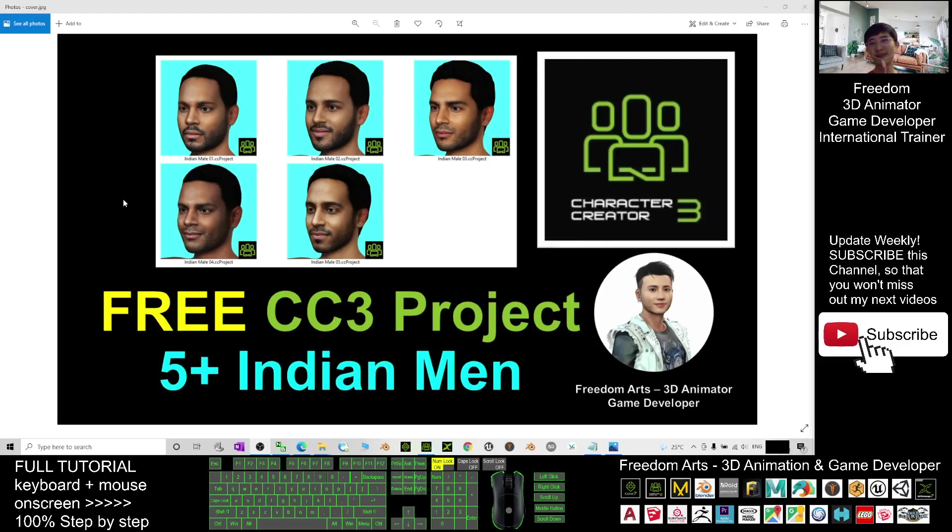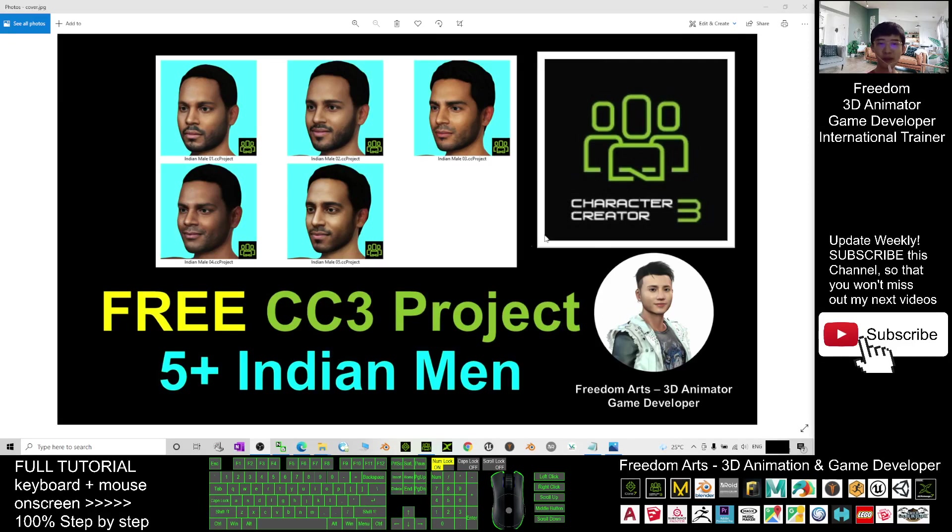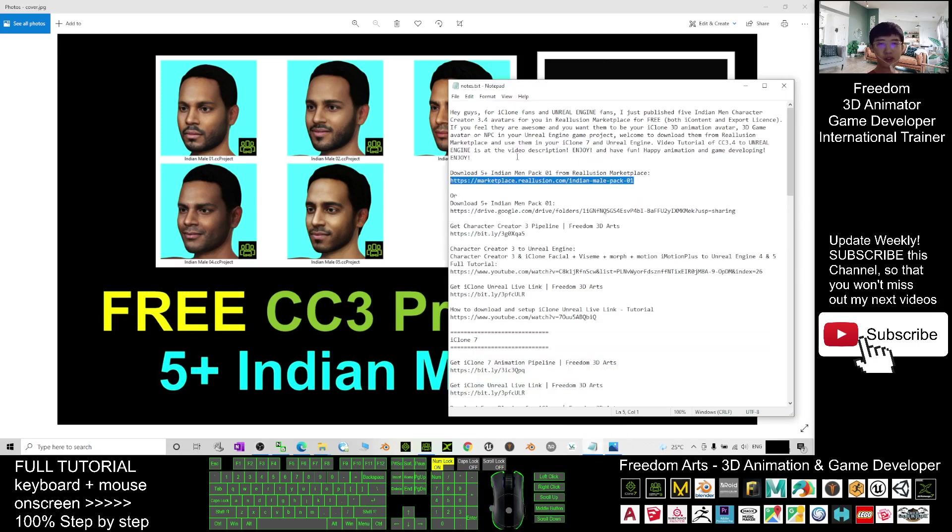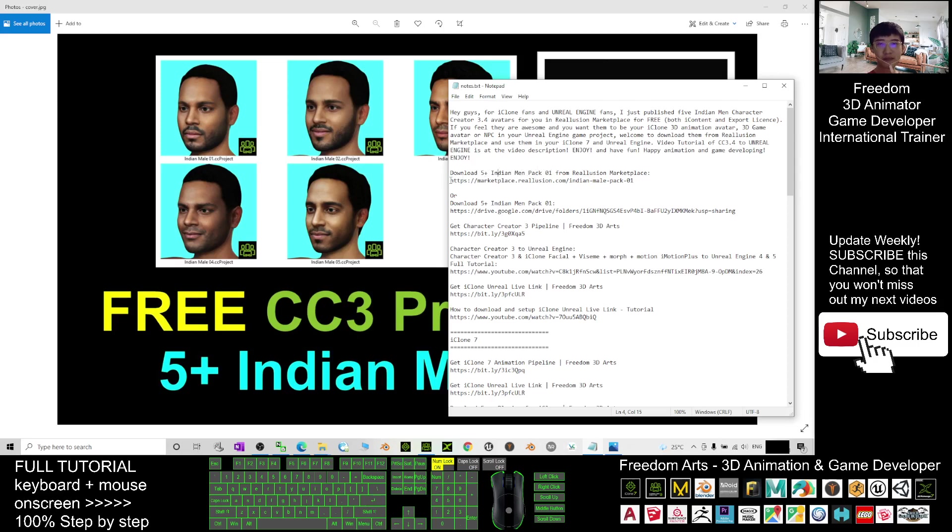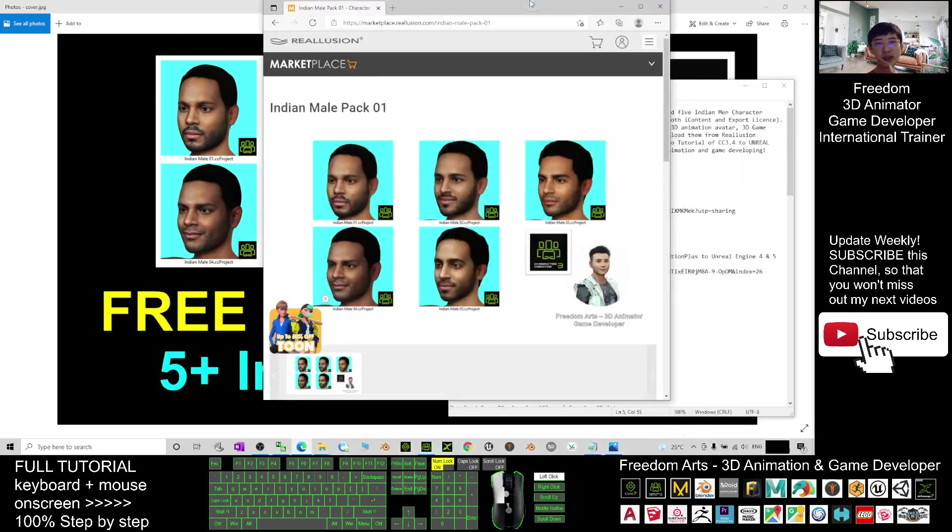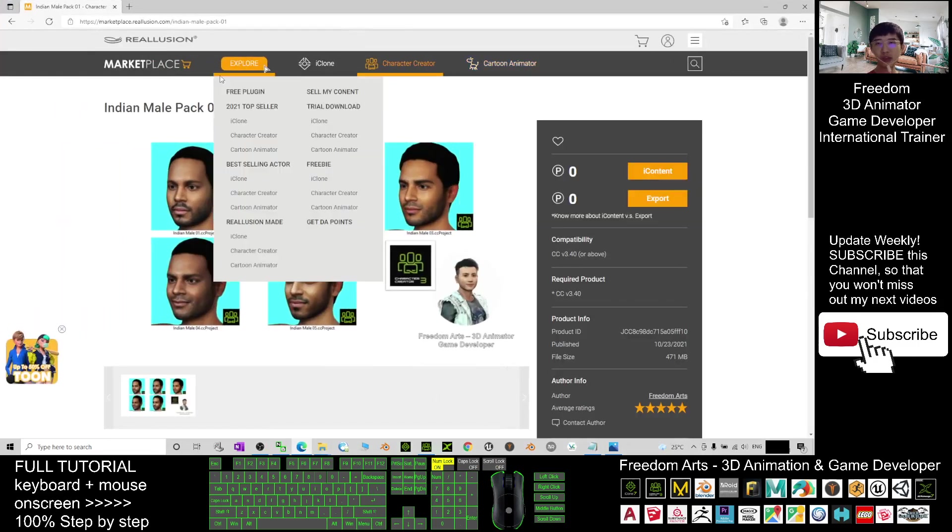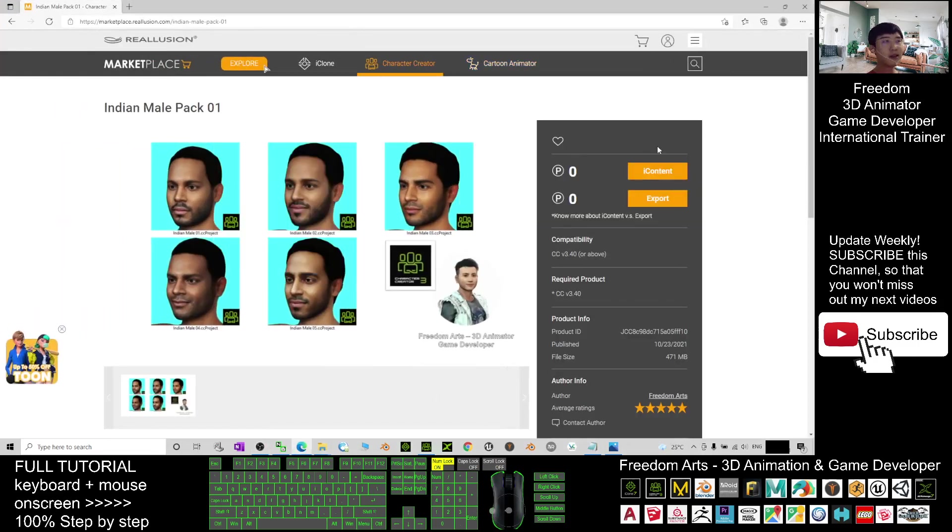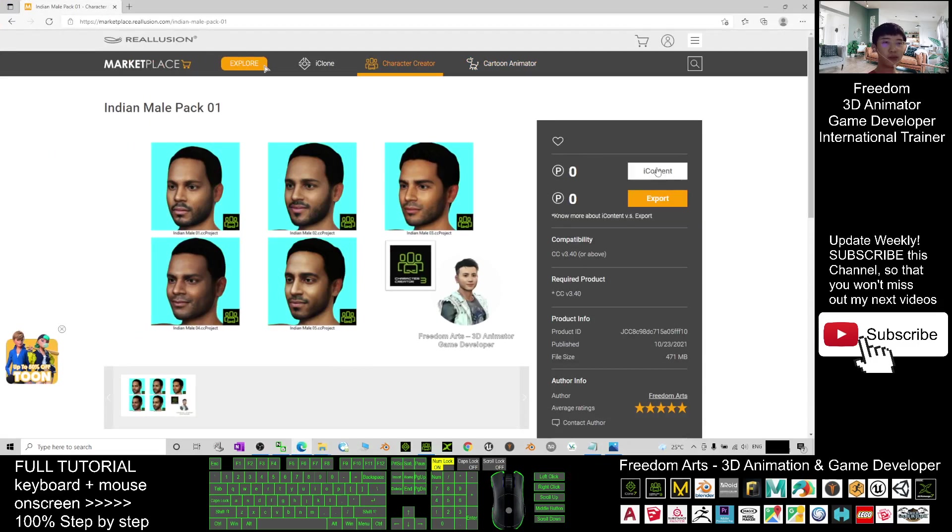Hey guys, my name is Freedom. Today I'm going to share five Indian men character creator 3 avatars for you. To download, just scroll down to my video description. You should see 'Download Five Indian Men Pack 01 from Reallusion Marketplace.' Click into this link and it will lead you to Reallusion Marketplace. You can see both are 0.4 iContent and export license. You can just get it for free here.